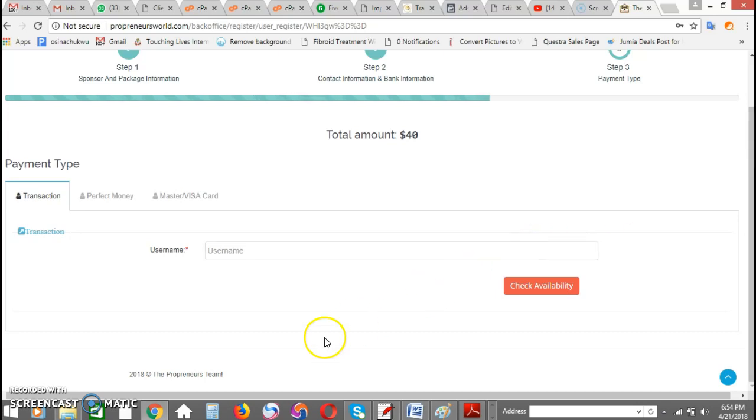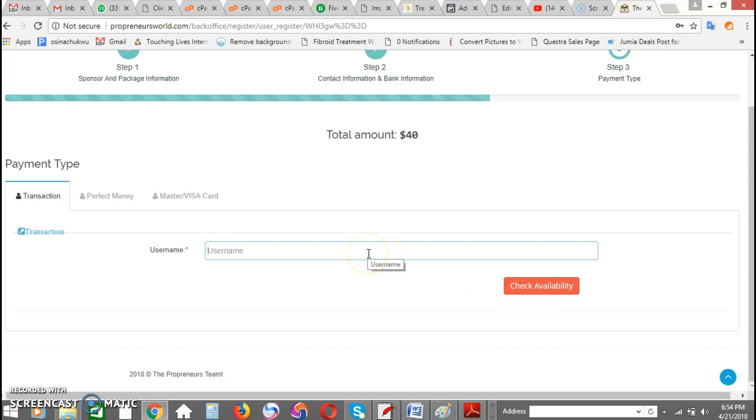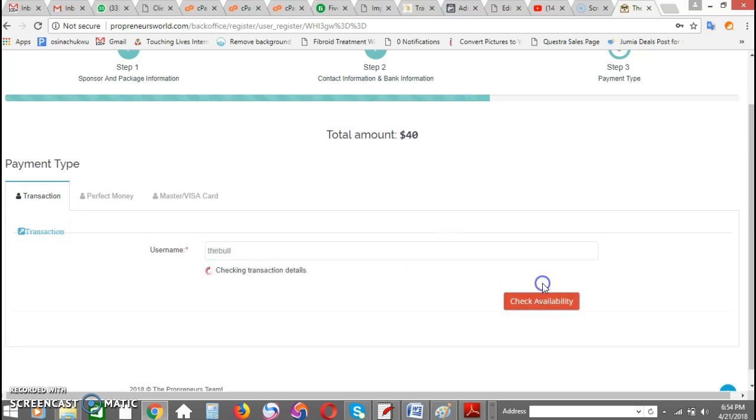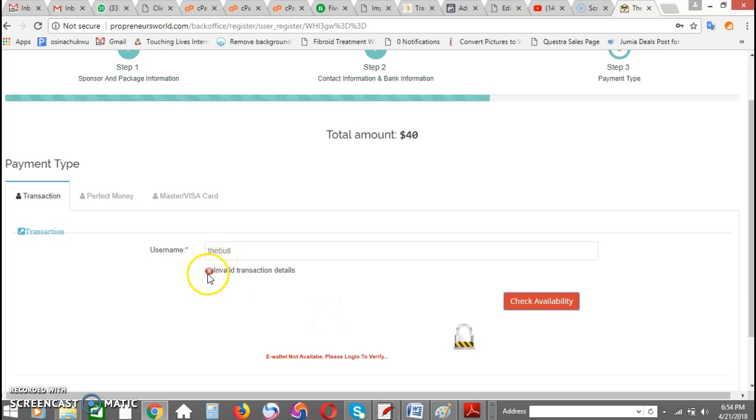Now, this first option is for those of us who already have an account with money in it. Say for example, if I want to sign up, what I need to do here is to input my username. When I input my username, it's going to check for availability. I'm saying e-wallet not available because I've used up the money in my account to do registration for other people.